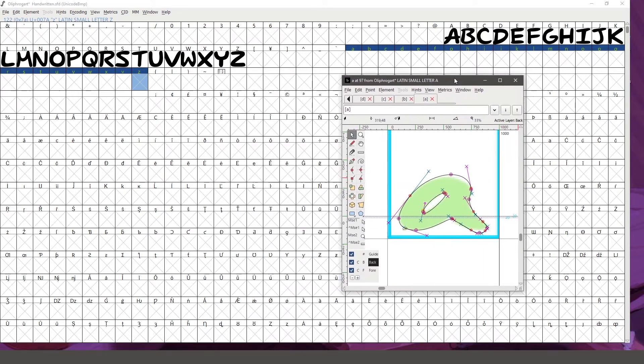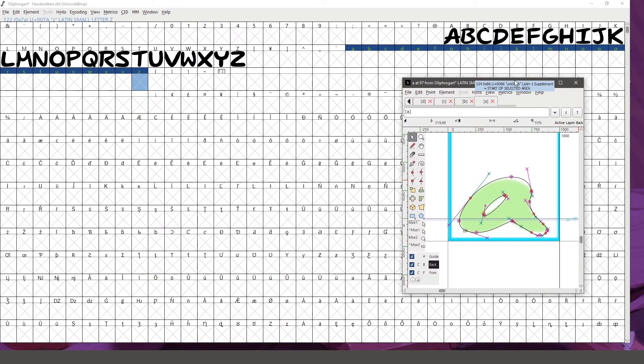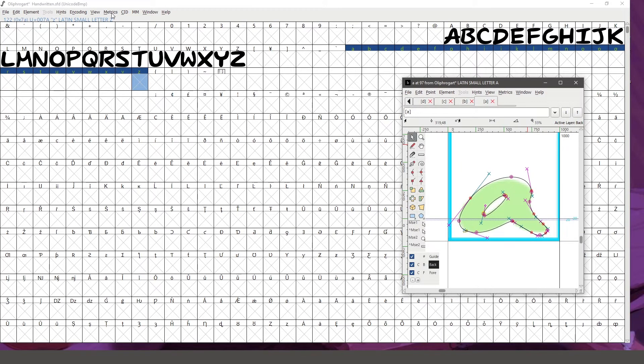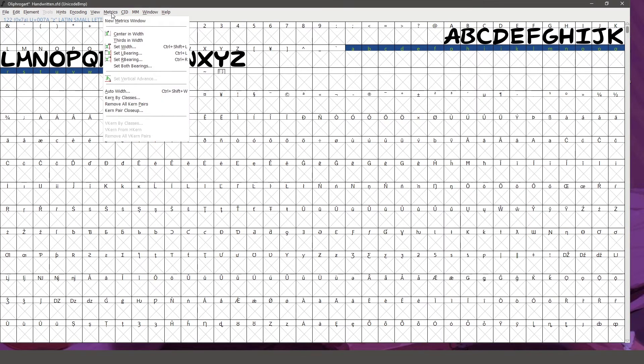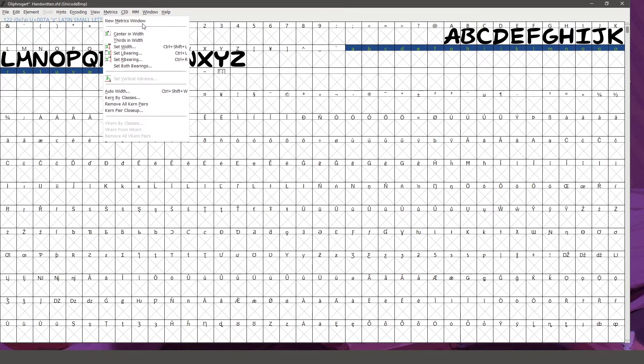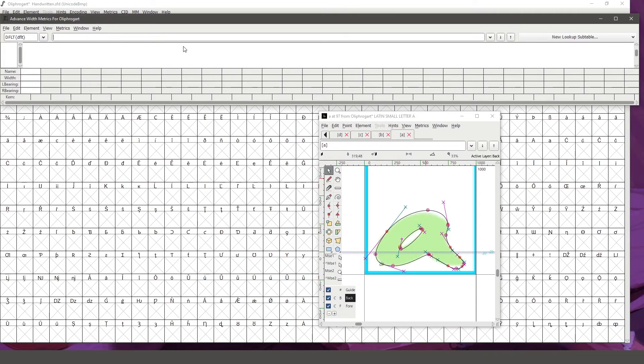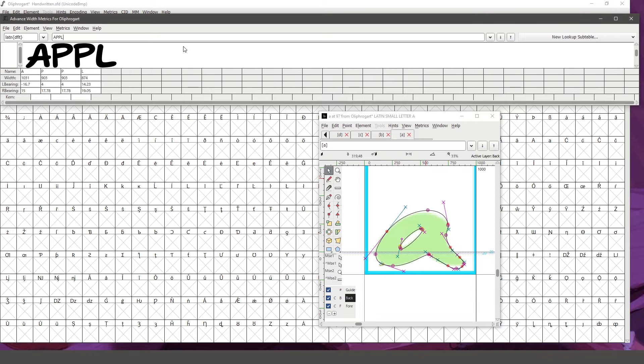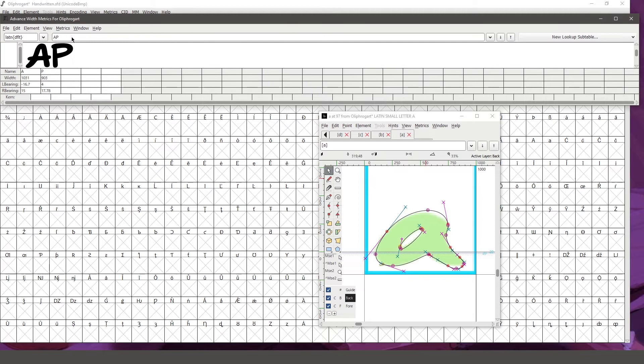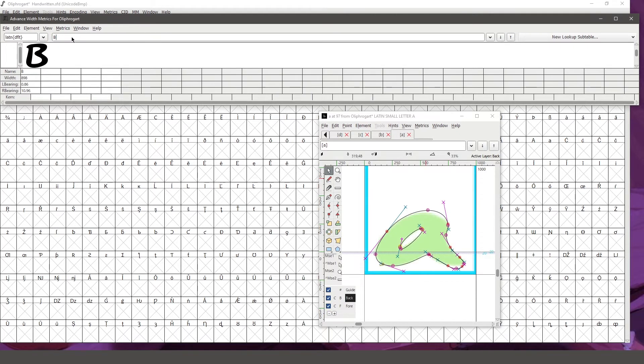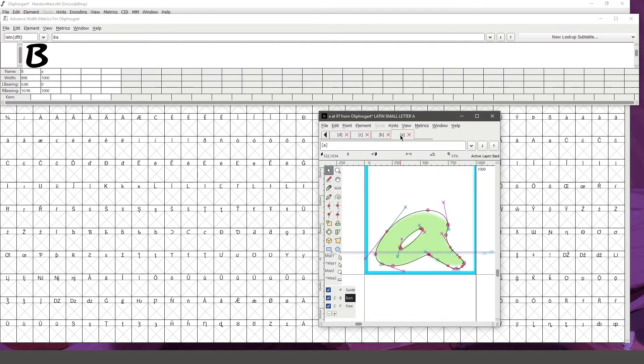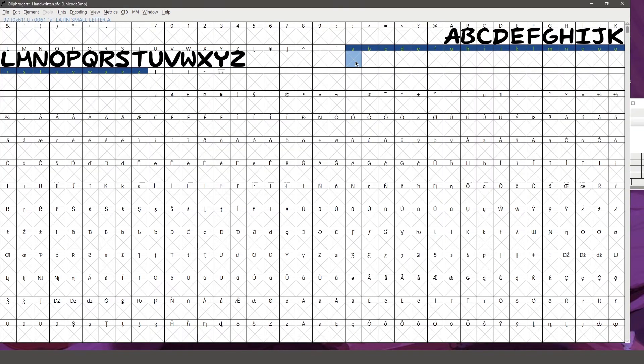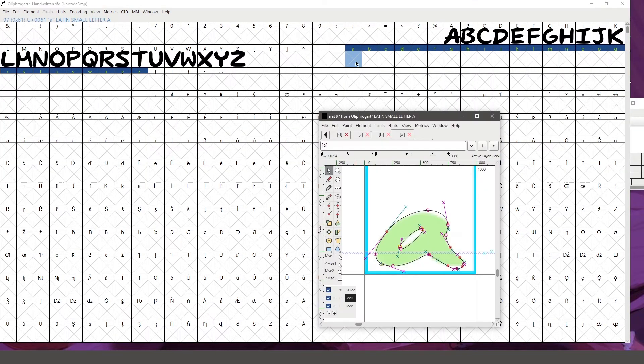So if we want to test this A out alongside the letters that we already have, we can go to metrics, new metrics window. I can type in like apple in all uppercase letters and it'll come up because I already have those. But let's say I want to type it with lowercase. Hold on. For some reason it's not coming up.